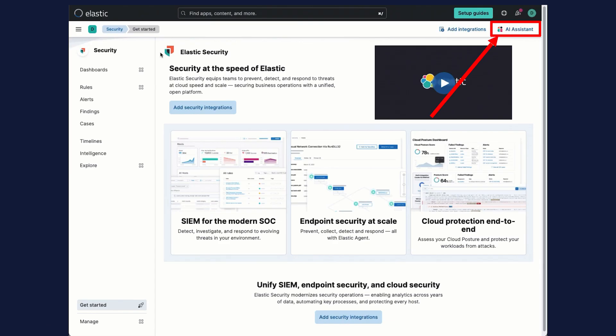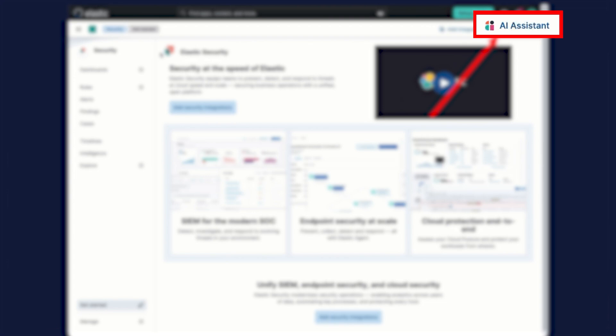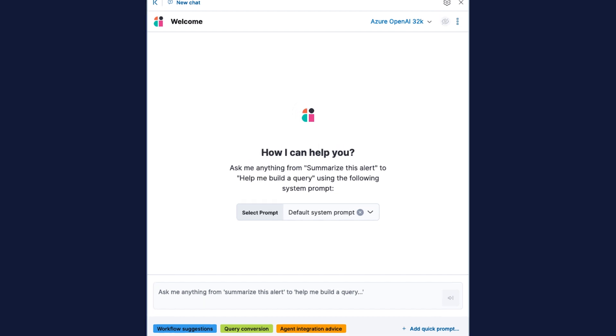Likewise, with the Elastic AI Assistant for security, select the AI Assistant button in the top toolbar from anywhere in the Elastic Security application. This opens the welcome chat interface where you can ask security questions. For example, you can ask, what does this alert mean? And just like the AI Assistant for observability, the AI Assistant for security will answer your questions based on your environment's specific information.